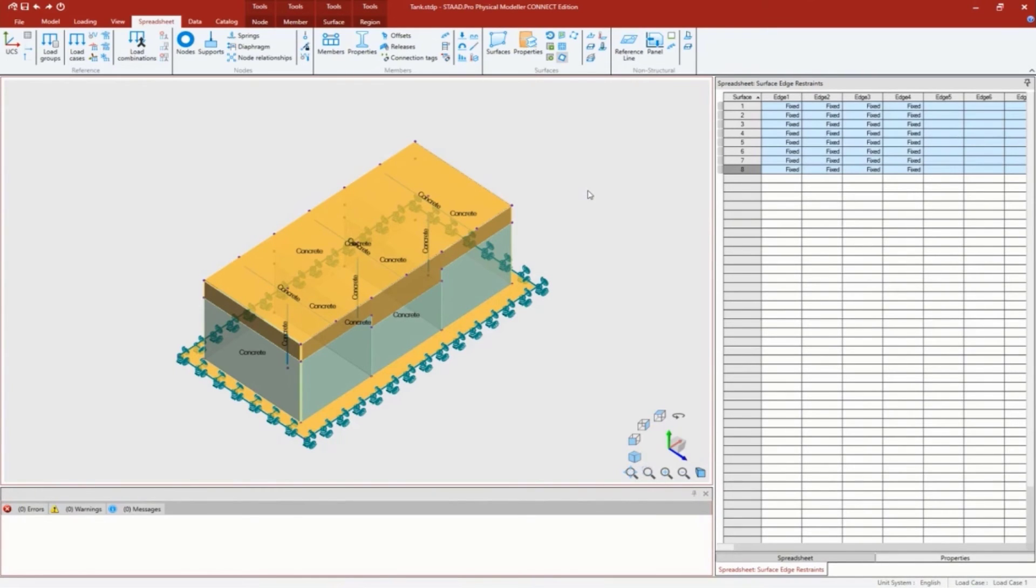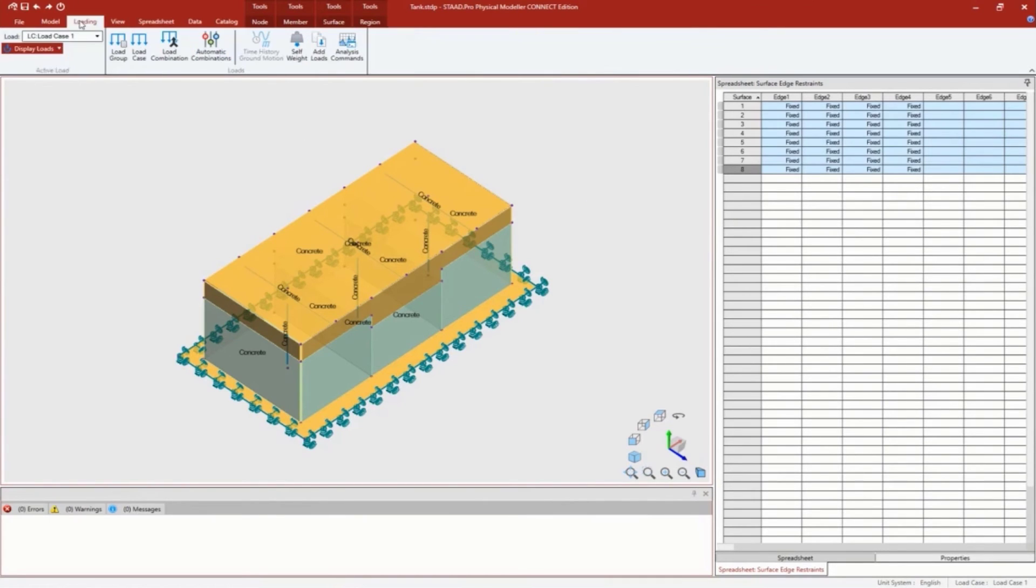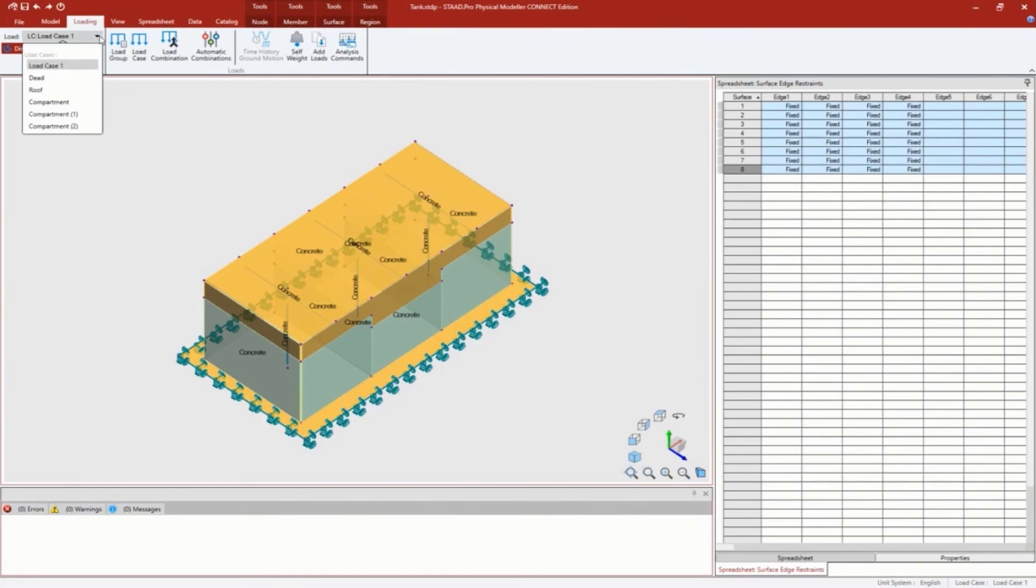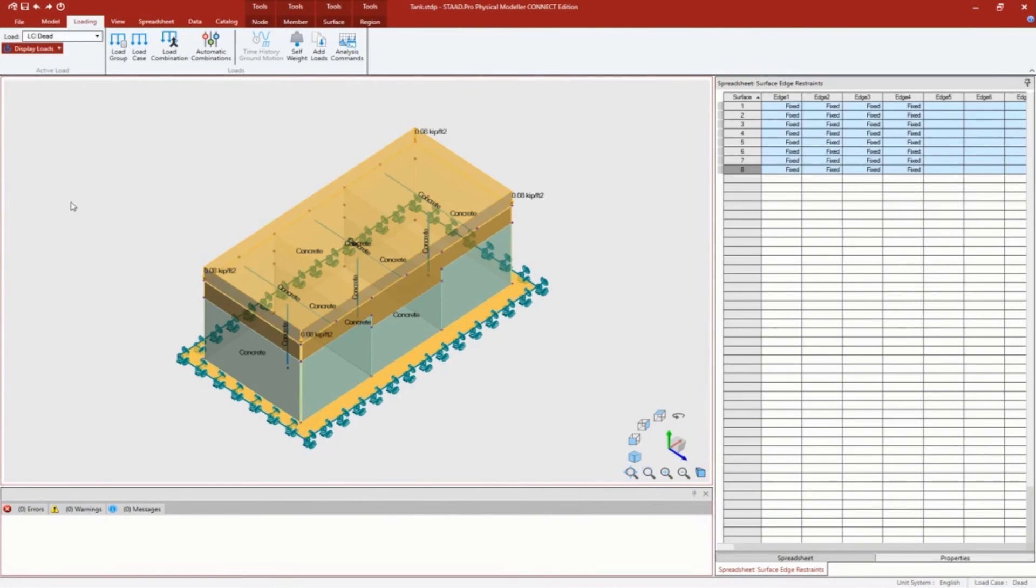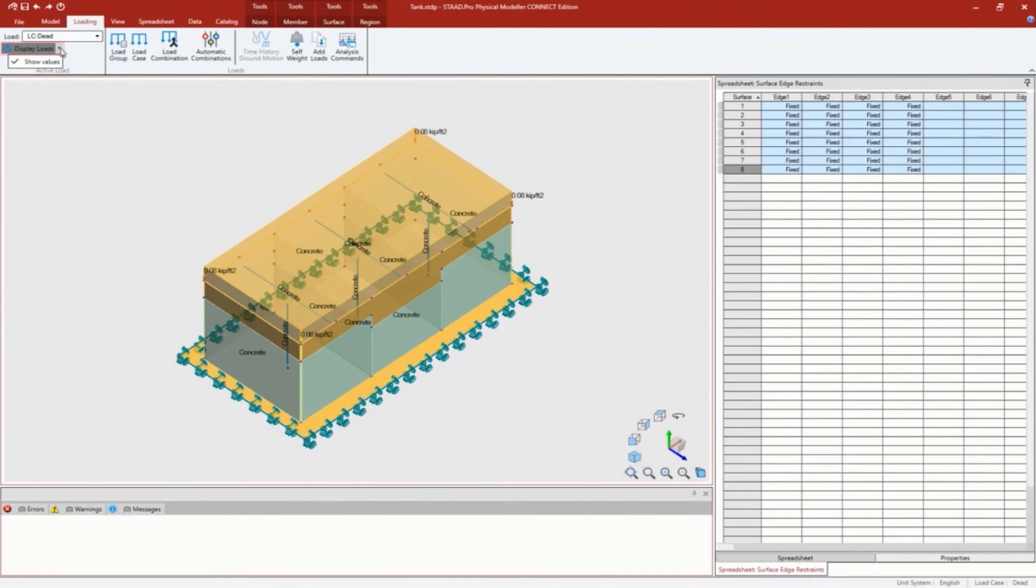Let's take a look at some of the loads that were created. New in update 6, I have this new loading tab. Right now I don't see any loading because I'm on load case one which is empty. Let's access my dead load. The way I have this set is I'm having it display my load - if you don't see your loads, this might not be selected.